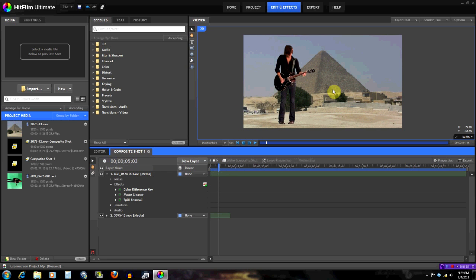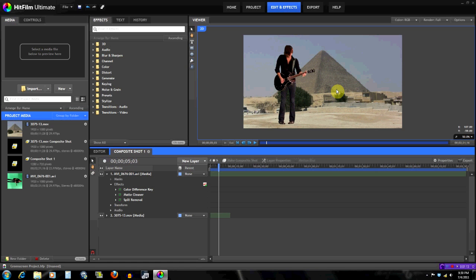But when you look at him and then you look at the background footage, you realize they weren't shot with the same camera. They're just completely different things and it just doesn't match. You just see it and it's like, oh that guy's not really there. So I'm gonna talk about some tips to fix that.